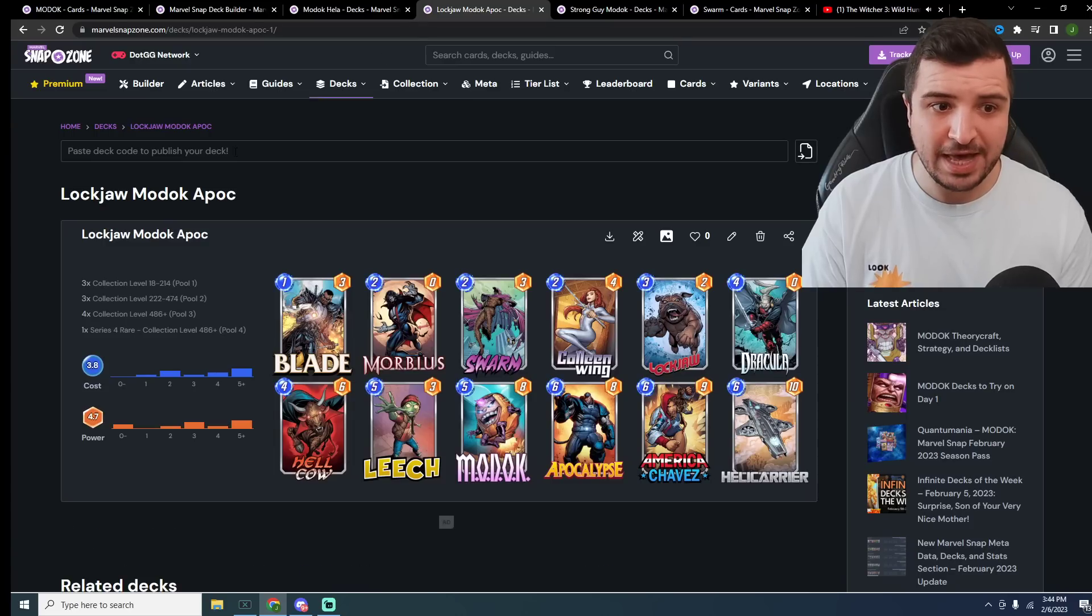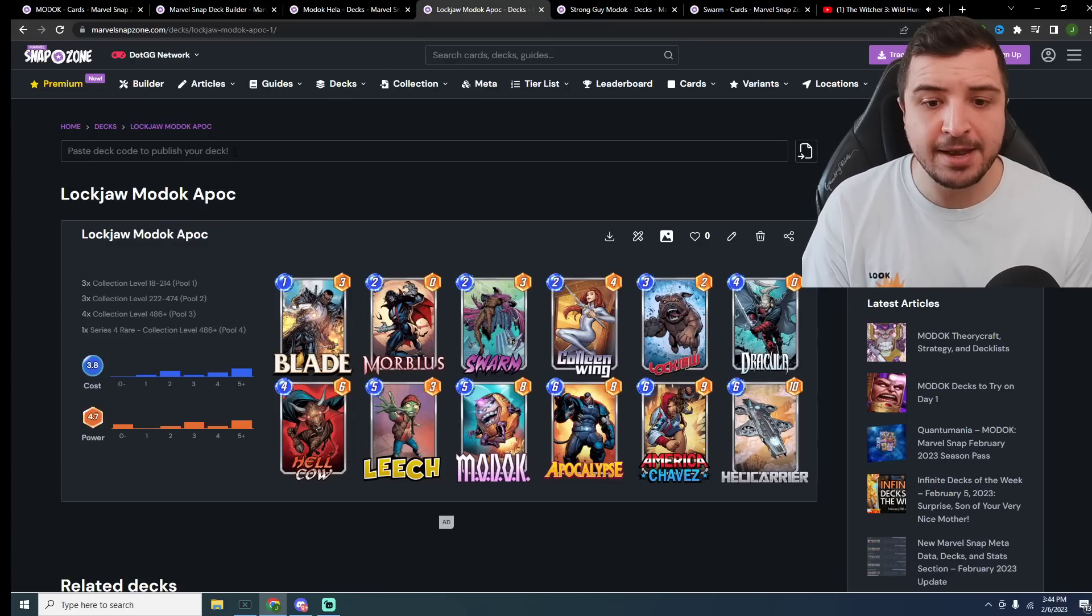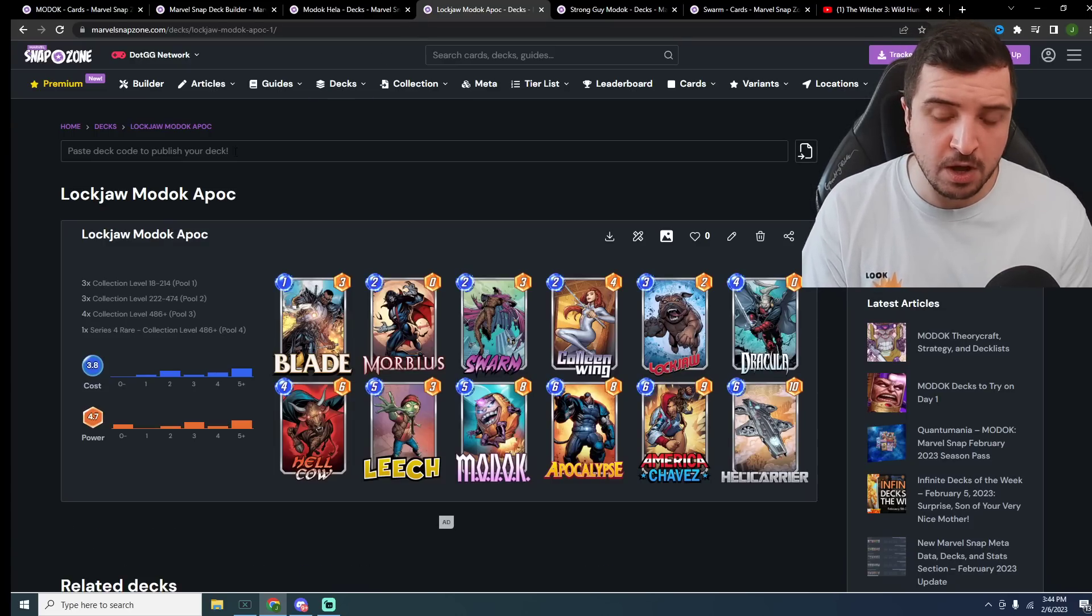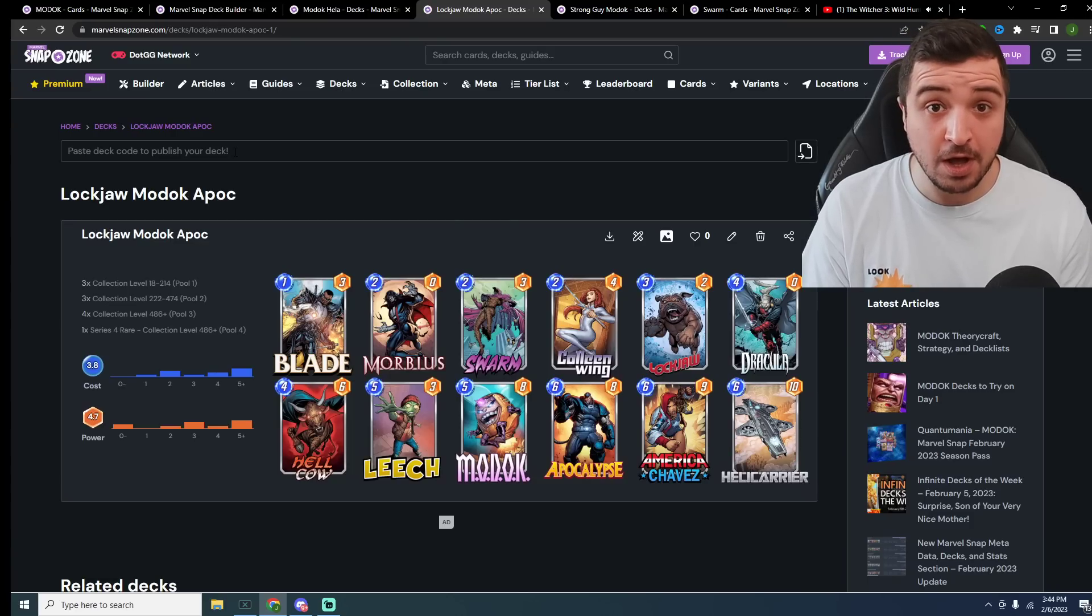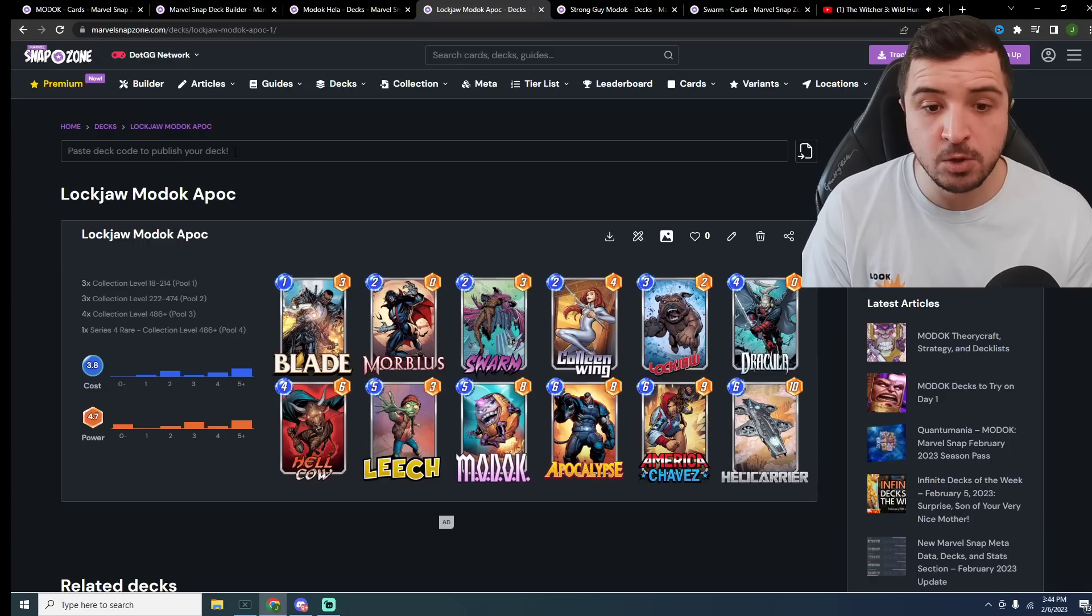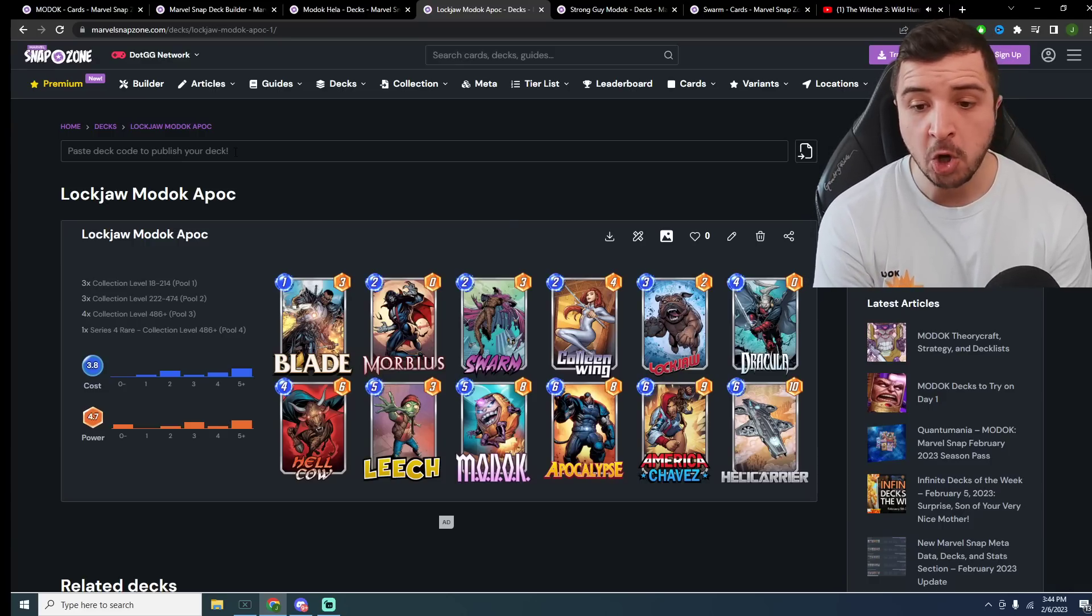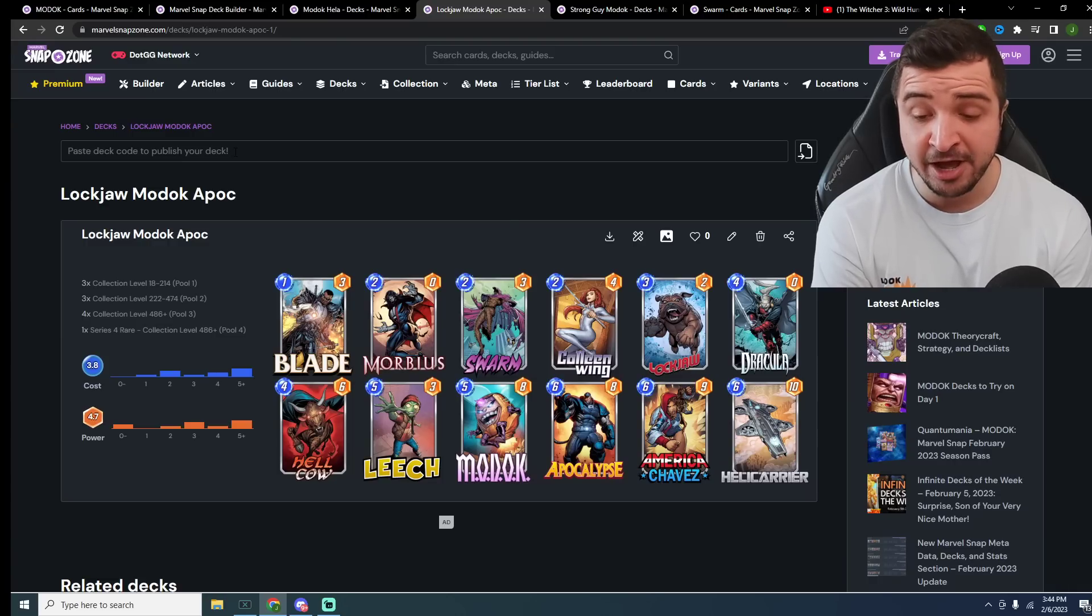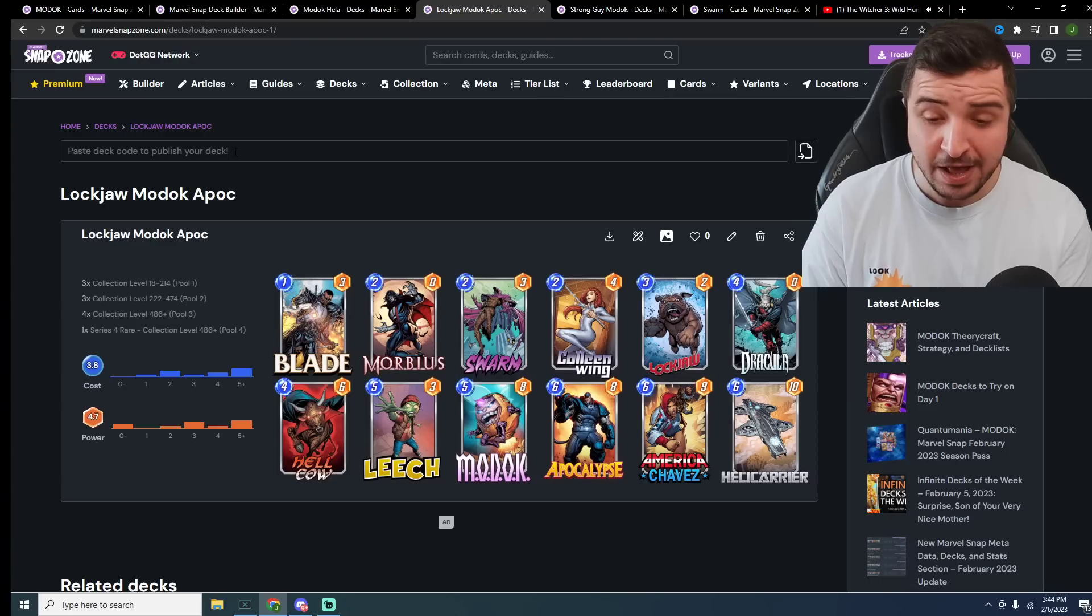Up next, we have the Lockjaw Modok Apocalypse deck. You can play this deck without Lockjaw as well, because it is going to be pretty risky that you're going to hit Modok off of Lockjaw and then unexpectedly discard your whole hand sooner than you would have liked. However, with Swarm, with Apocalypse and the addition of Helicarrier, which is a series 4 card, a lot of you won't have.